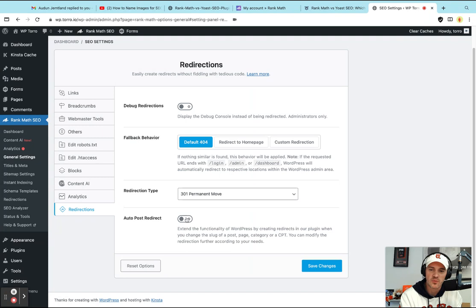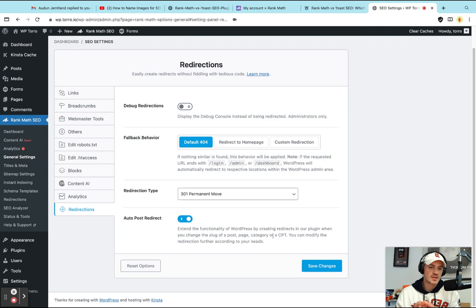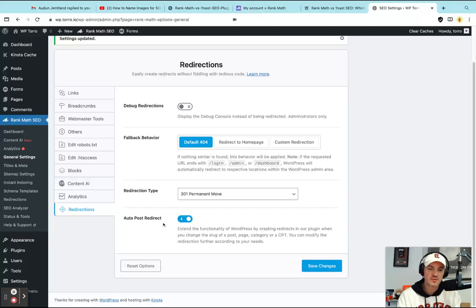What I would do is this one. This is probably the most useful one is auto post redirect. So auto post redirect just means that if you were to change the title in anything from example one to example two, it's going to automatically put the redirect in place. So it's going to do that at a 301 permanent move, which is what we want when it comes to redirects.